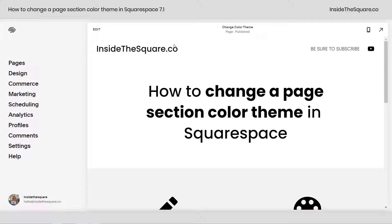Hey there, Becca here from Inside the Square. In this tiny tutorial, I'll teach you how to change a page section color theme in Squarespace.